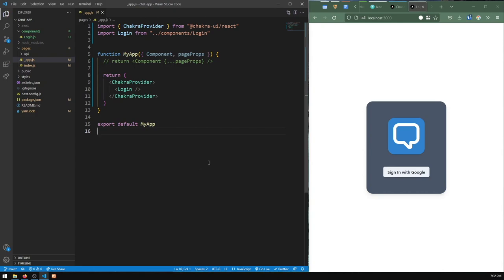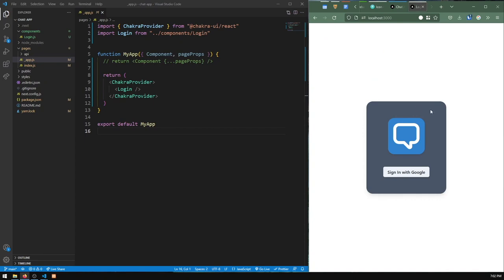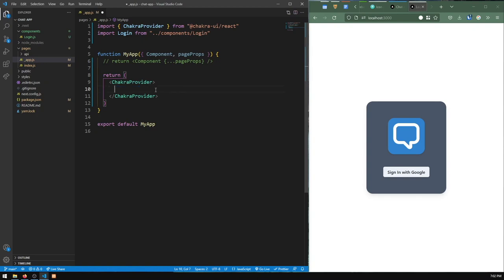Hello everyone. In today's video we'll be building the sidebar of our chat application in React. The sidebar has an avatar, some text, a logout button, a new chat button, and a list of chats you can message. This is our current project — the login component from the previous video. I'll go to app.js and swap out the login component for the sidebar temporarily while we work on it.